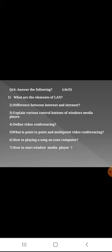Question number four: Define video conferencing. As I told you, the example of Skype, you can define video conferencing. Question number five: What is point to point and multipoint video conferencing? Question number six: How to play a song on the computer?